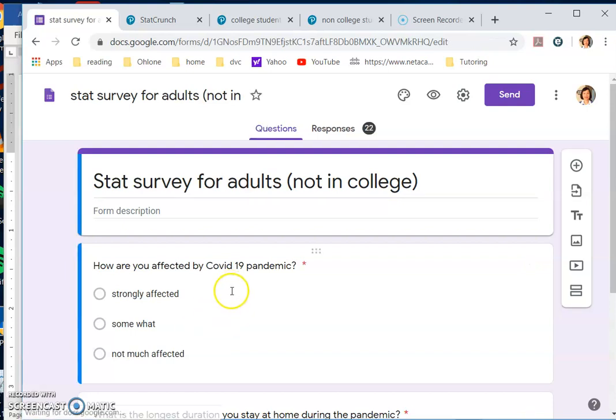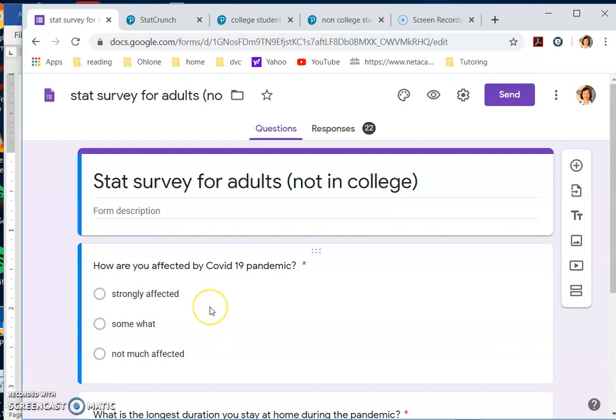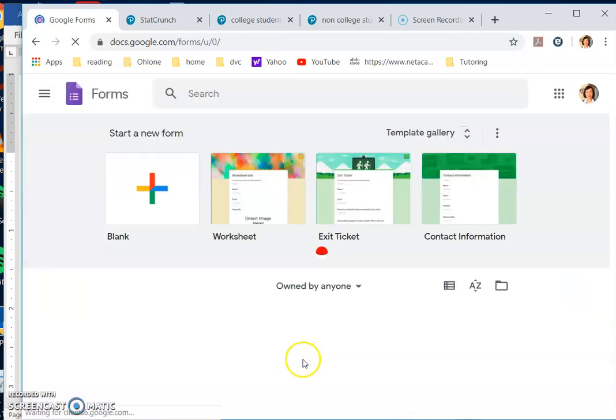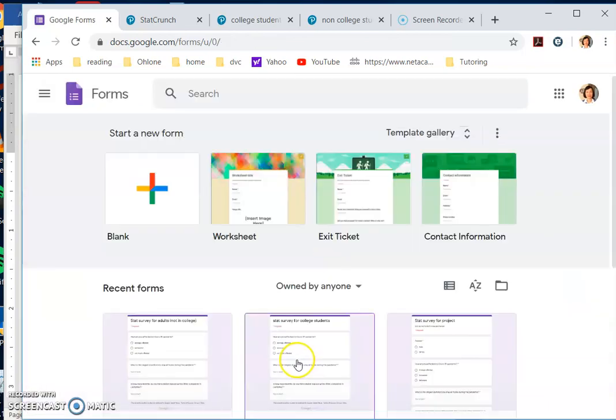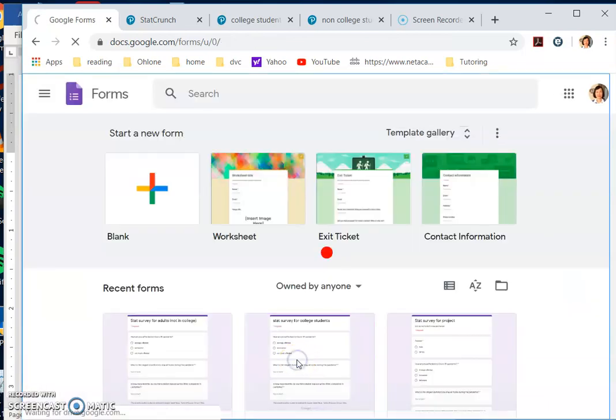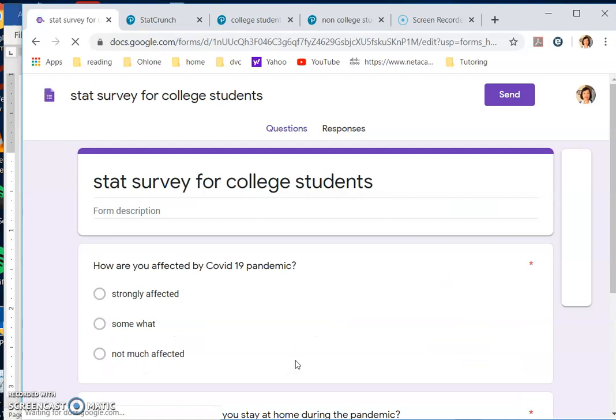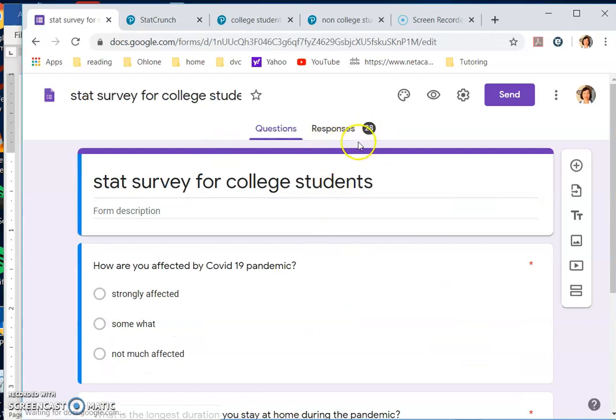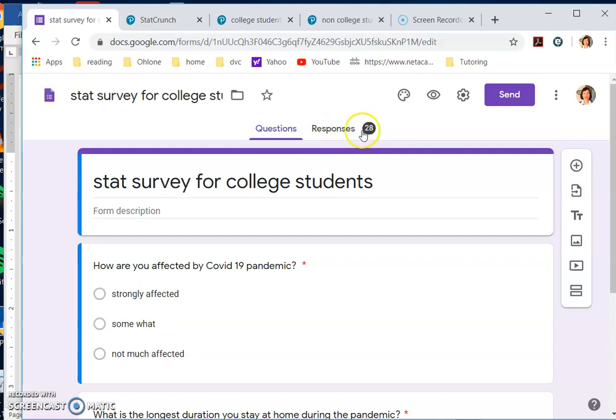I asked friends and whoever they can get in touch with to send me data. You will notice that for college students, if you open your form, the number of responses that I have is 28, so I did get some responses. So how do I get these and analyze it?